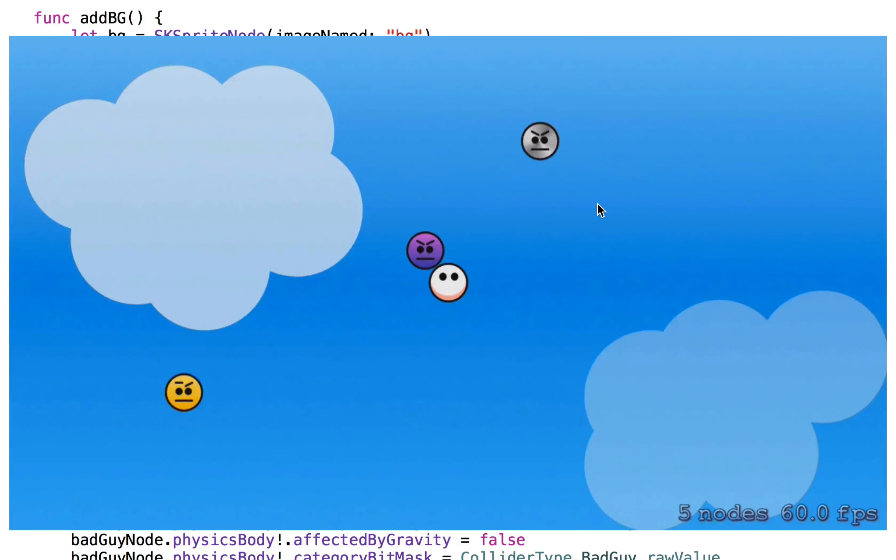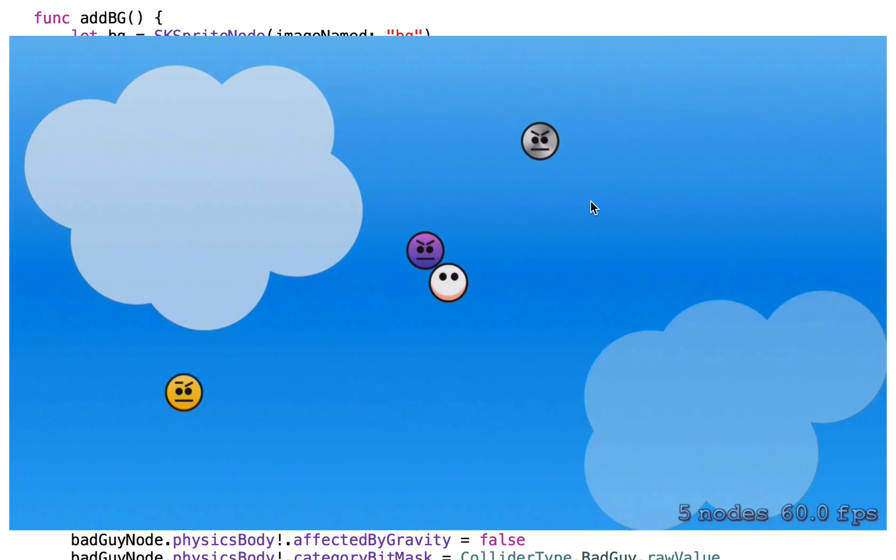So that is the emitting of the particles from the hero. Now we need to reset their position and do some score and timing stuff. And we'll be done with this game.